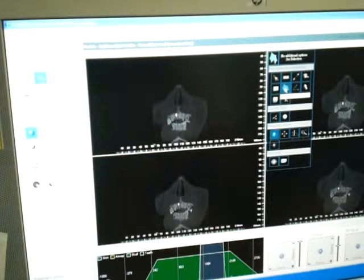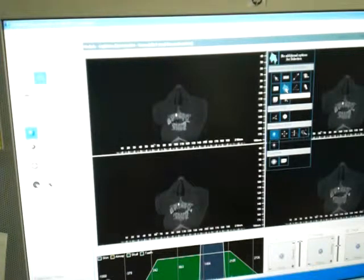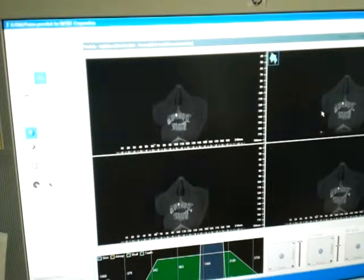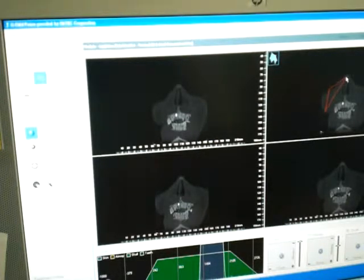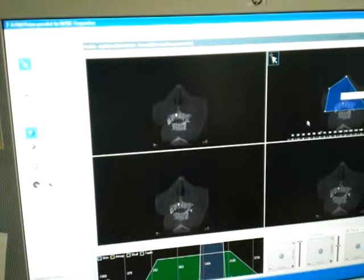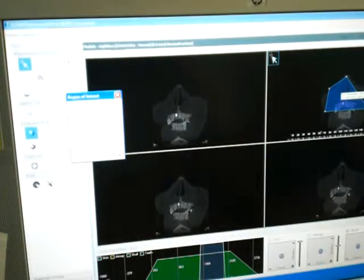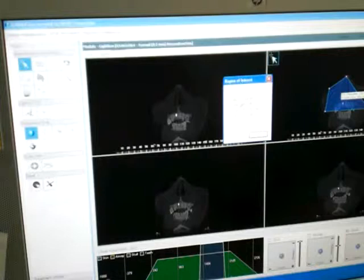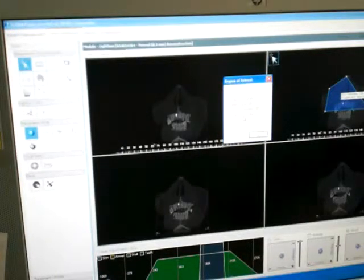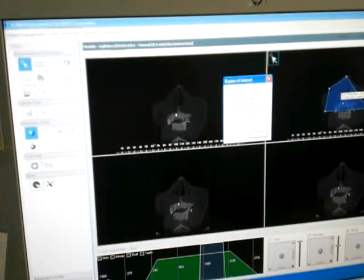This next tool is 'Create a Region of Interest.' It's similar to the profile, but instead of a line you draw a region — like a circle. Click on it, draw the region, then double-click to finish. It gives you statistics for that region: minimum, maximum, average, and standard deviation values.